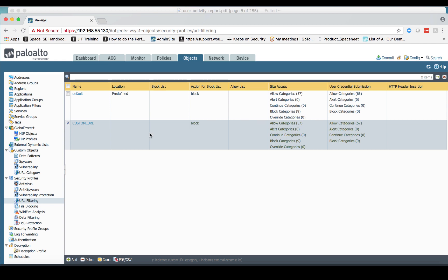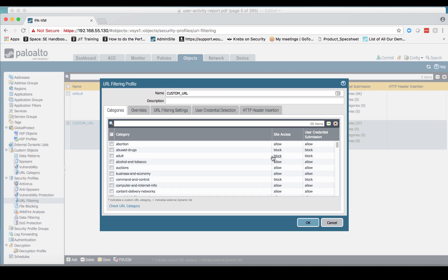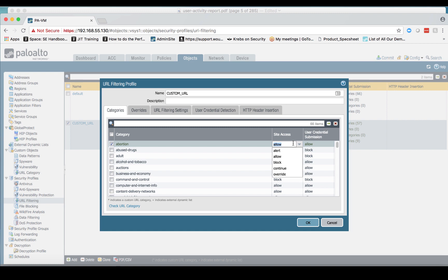If we jump in here, what we can see is that we have each of our categories and we have their settings. My customer asked me, well, does this mean I'm going to have to go through and click on each one of 57 and change that from allow to alert, or is there a faster way to do this?